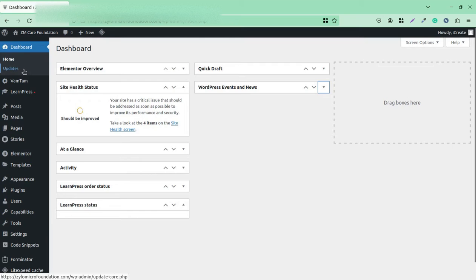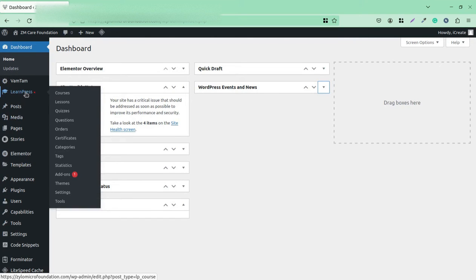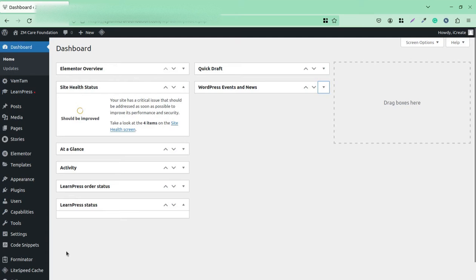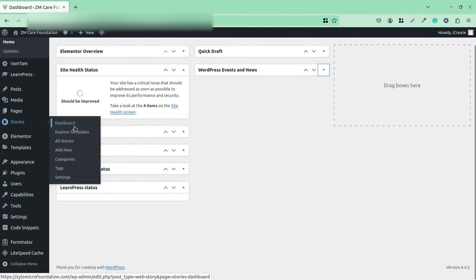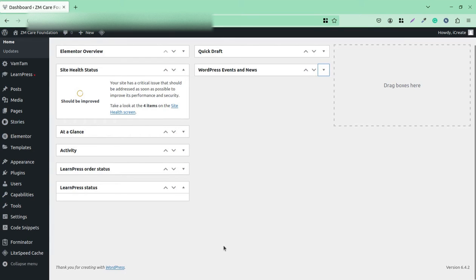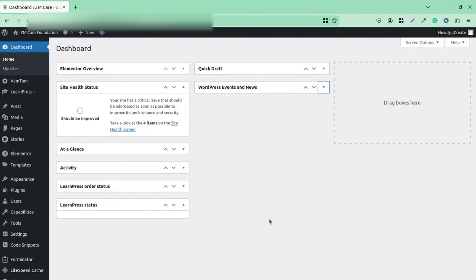This is a complete, full-featured website — this is the backend of a fully functional website with multiple features. It needs regular maintenance, regular update activity, and regular blog postings. This website also has a feature for an online learning management system with online courses, so it needs regular updates. Additionally, Google Web Stories are here, and users are posting stories on this website regularly.